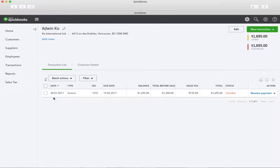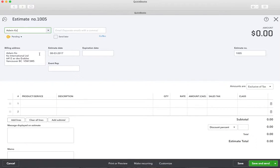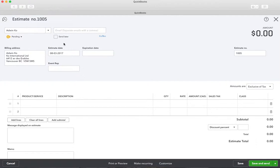Now I want to do an estimate, because when a customer is paying something in advance they would like to know approximately how much it's going to cost. If you're asking for half the money up front, they just want something they can pay from. An estimate is always a non-posting transaction, but you can email it to your customer. This is for Adwin Co and right now it's pending. Once they accept it, we can do the invoice.